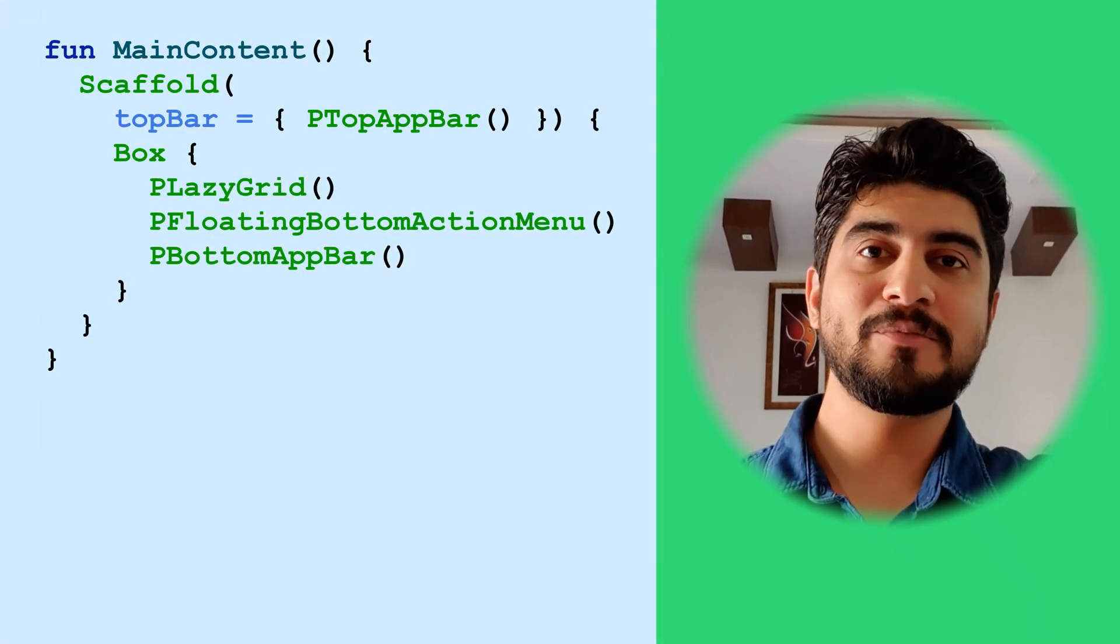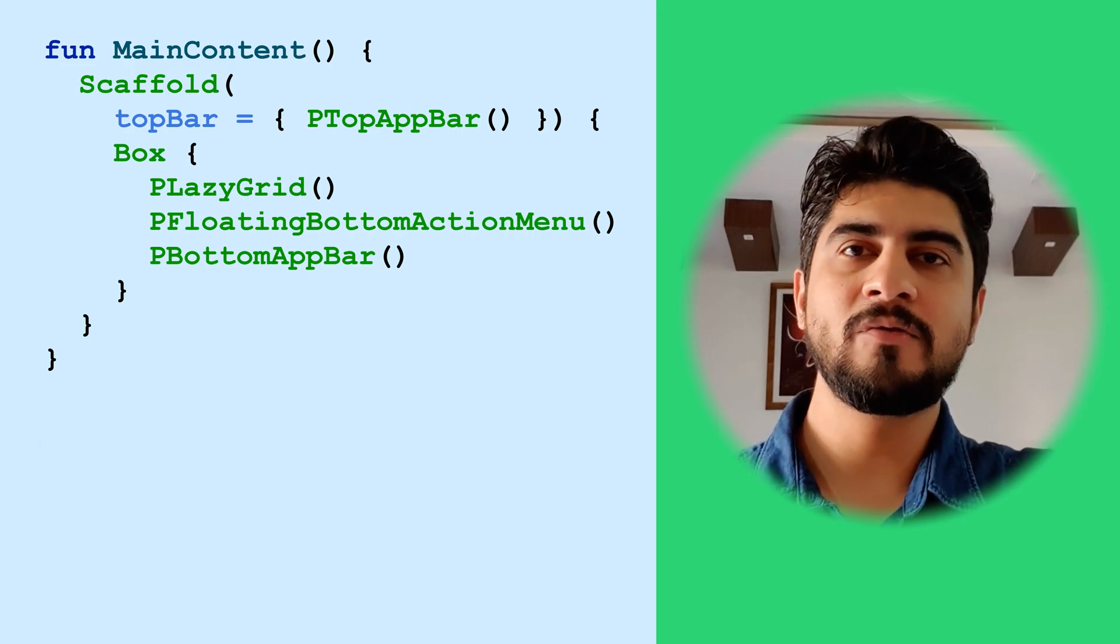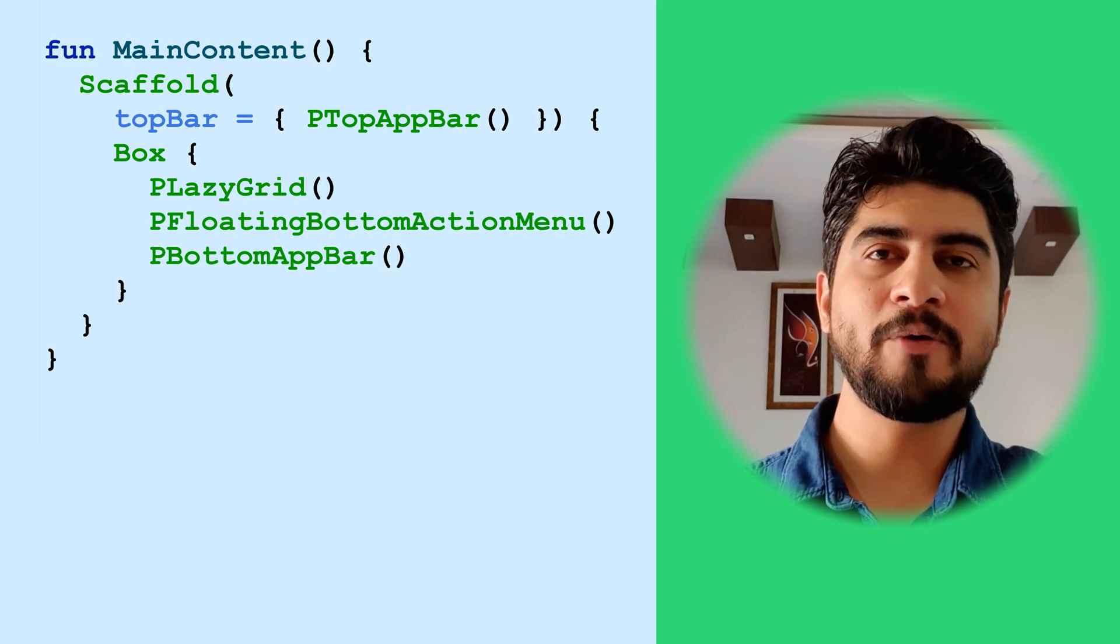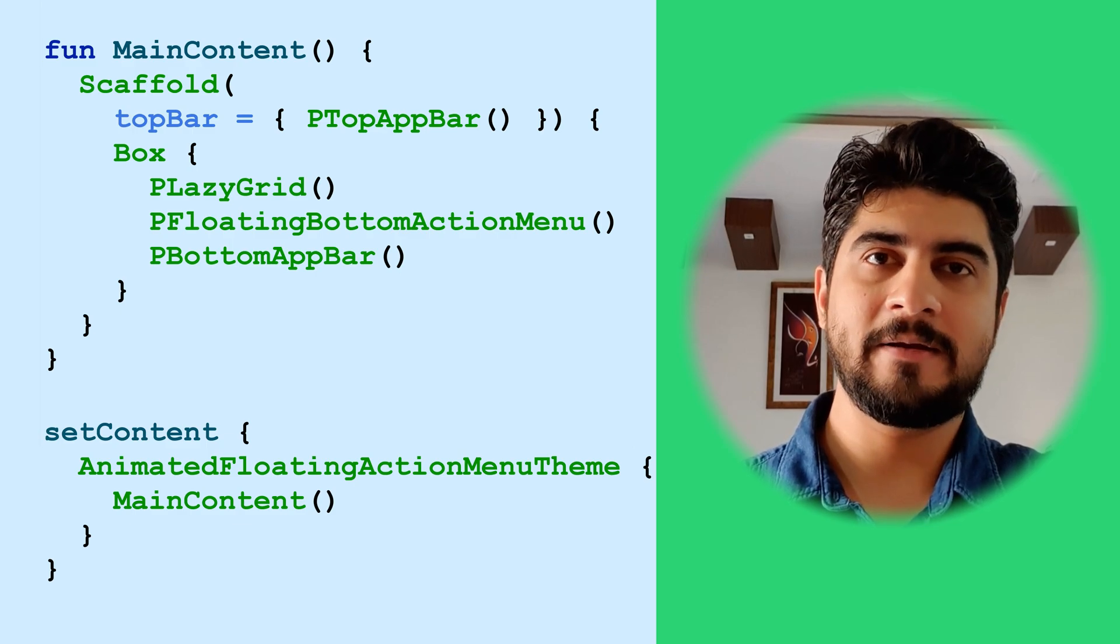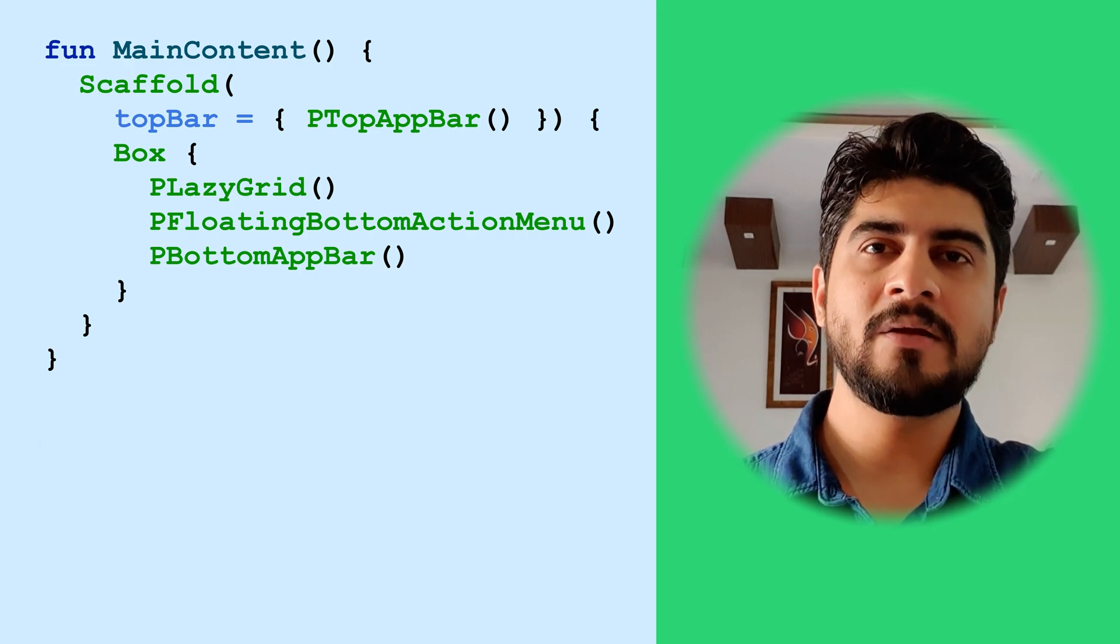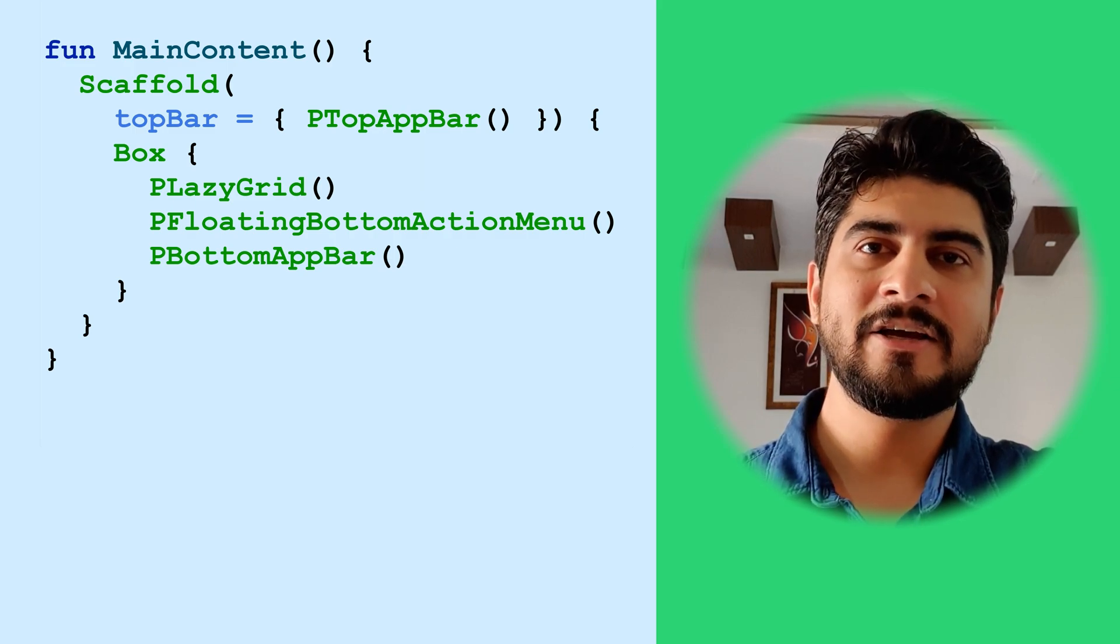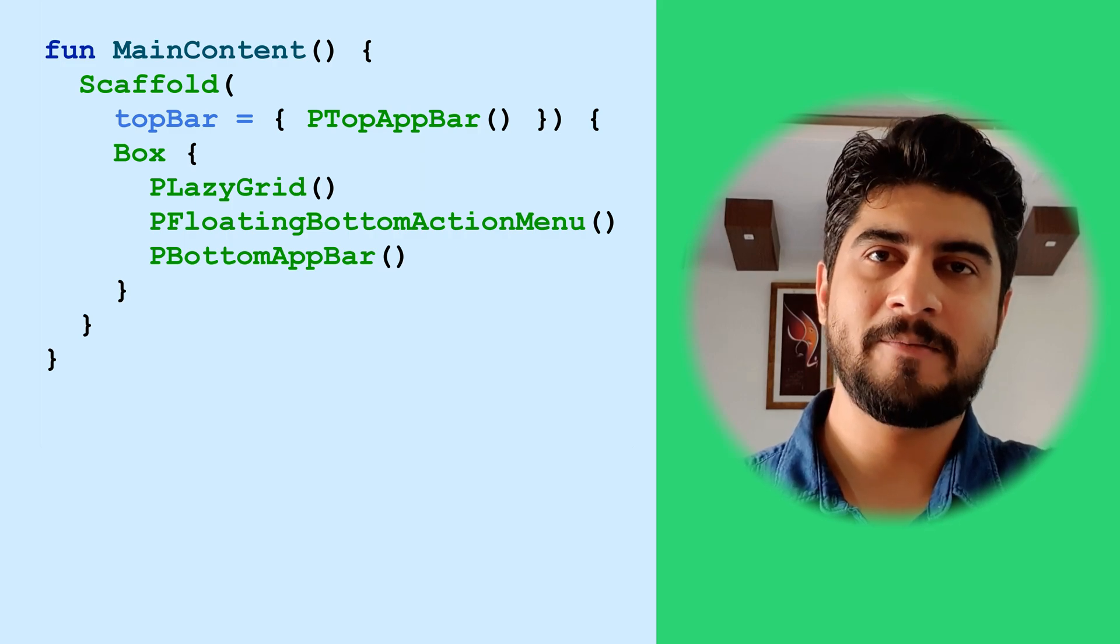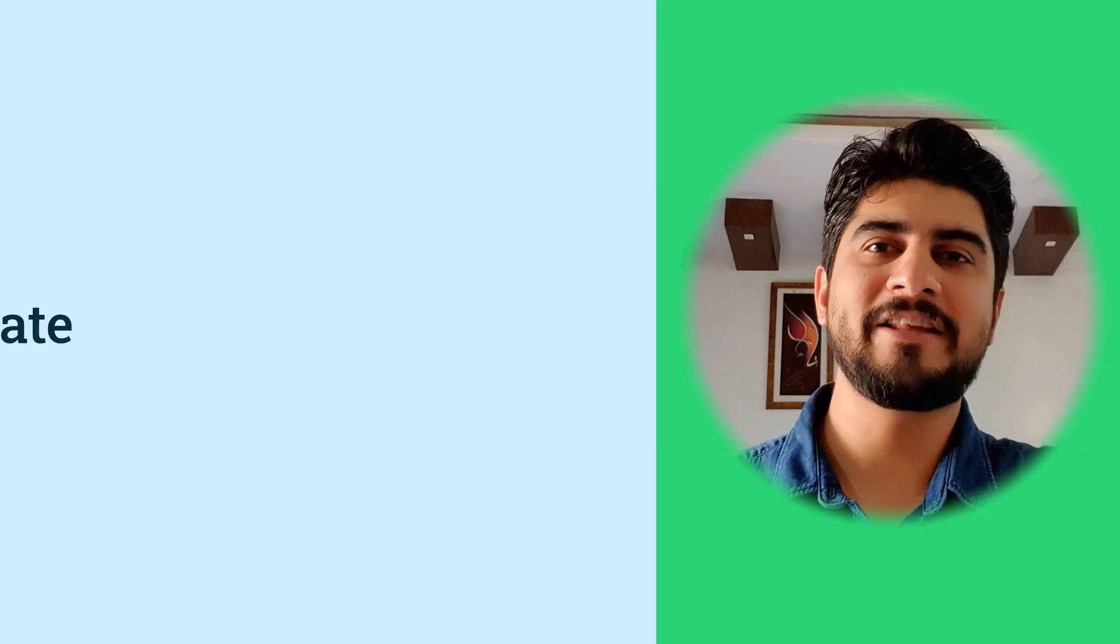Main content, the last composable is the one that creates a complete main screen content, which is in the main activity. As said before, the main activity is the entry point of this application. It sets main content composable as its main content. The main content uses a scaffold with P top app bar as a top app bar. The body is a box with three composables in it. P lazy grid, P floating bottom action menu, and P bottom app bar. Now that you know about basic layout structure, the stage is set for animating them.